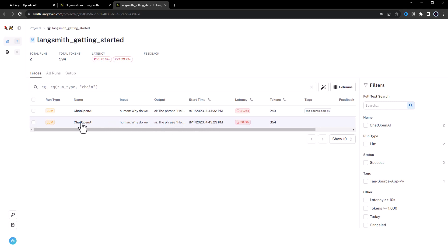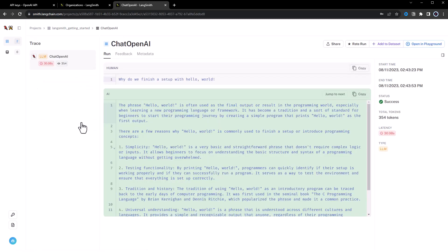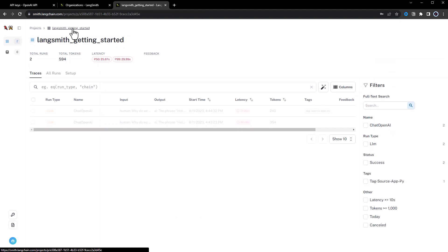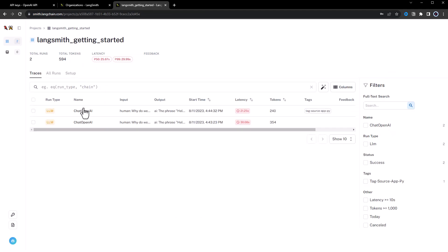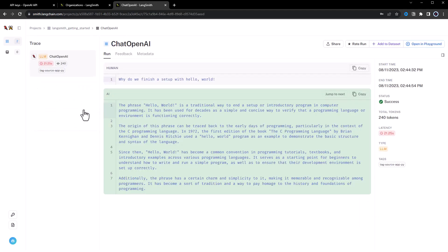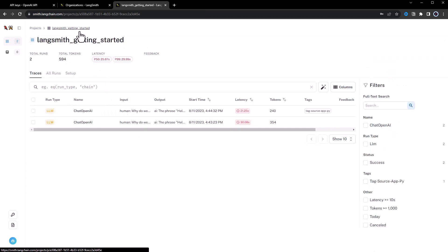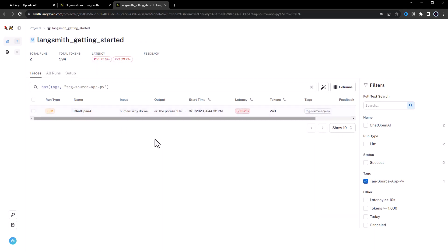When we click on one of the runs, we get more information about it. We can read how many tokens are used for the first run and compare it to the second run with the temperature of zero. And notice that the second run used fewer tokens. Furthermore, we notice the tag we set for the second run. We can go back and even filter the runs based on the tags we defined.